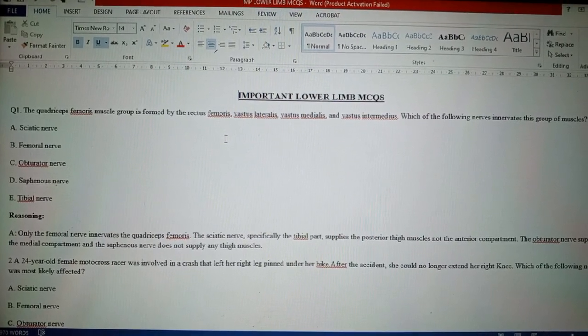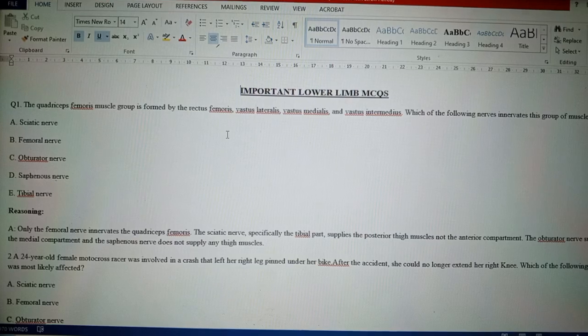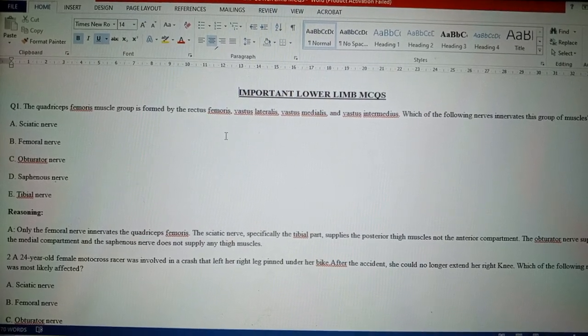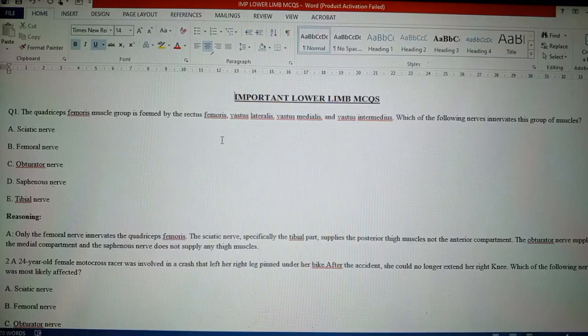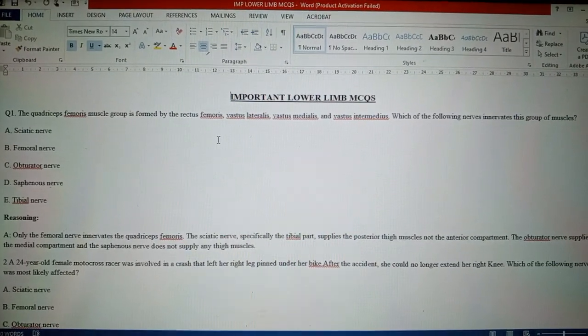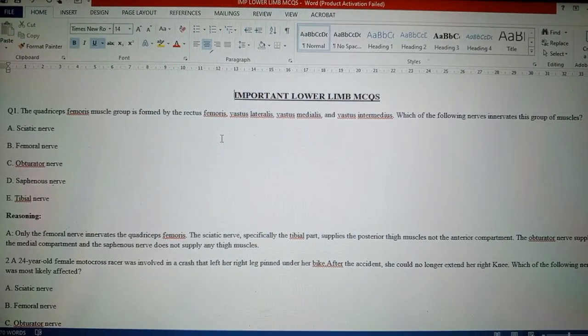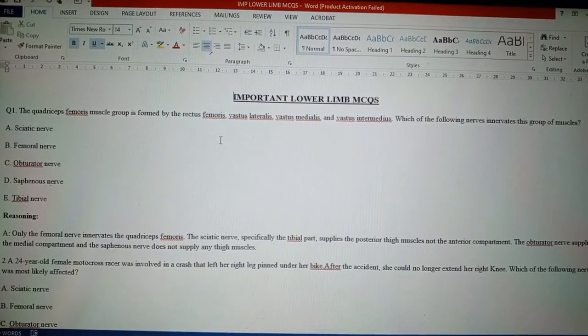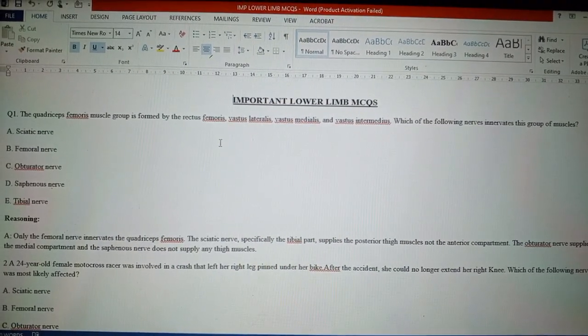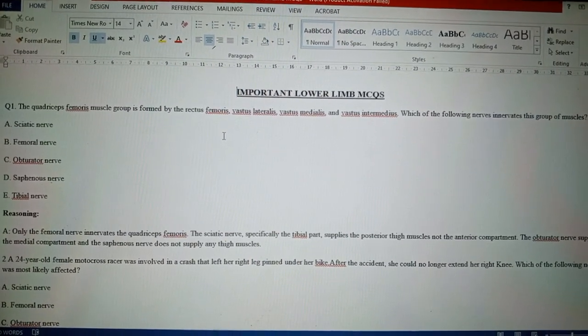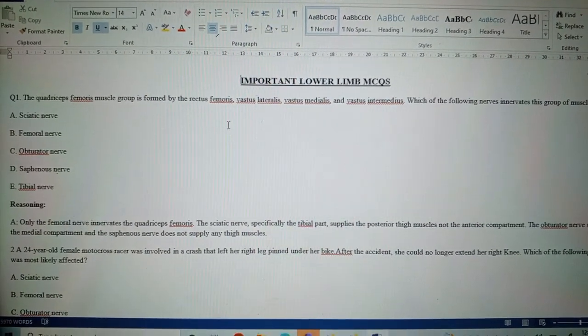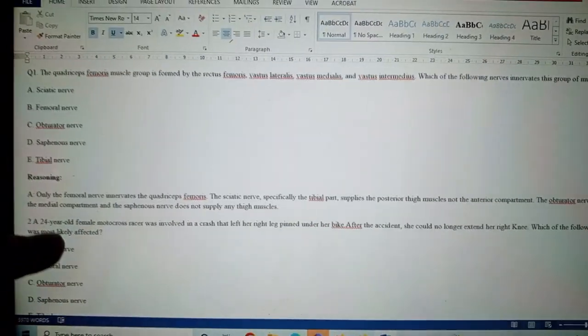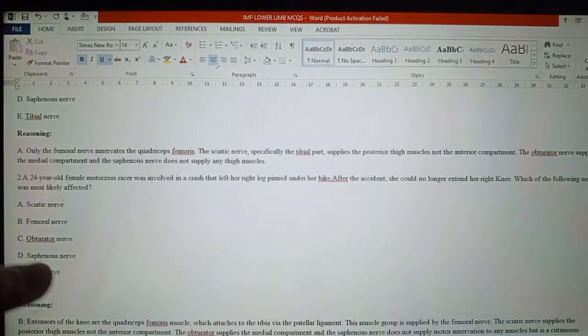Sciatic nerve. Only the femoral nerve innervates the quadriceps femoris, and the sciatic nerve, especially the tibial part, supplies the posterior thigh muscles, not the anterior compartment. Whereas the obturator nerve supplies the medial compartment, and the saphenous nerve does not supply any thigh muscles. This is how you can eliminate your answers in the exam. This is the way to solve MCQs.